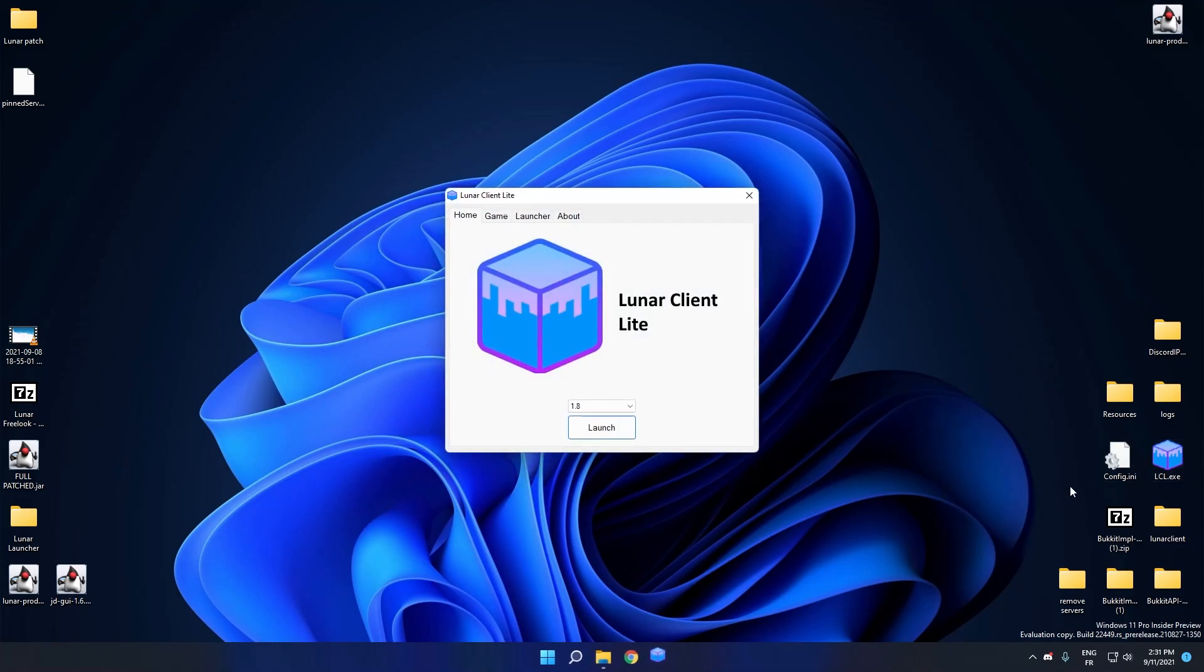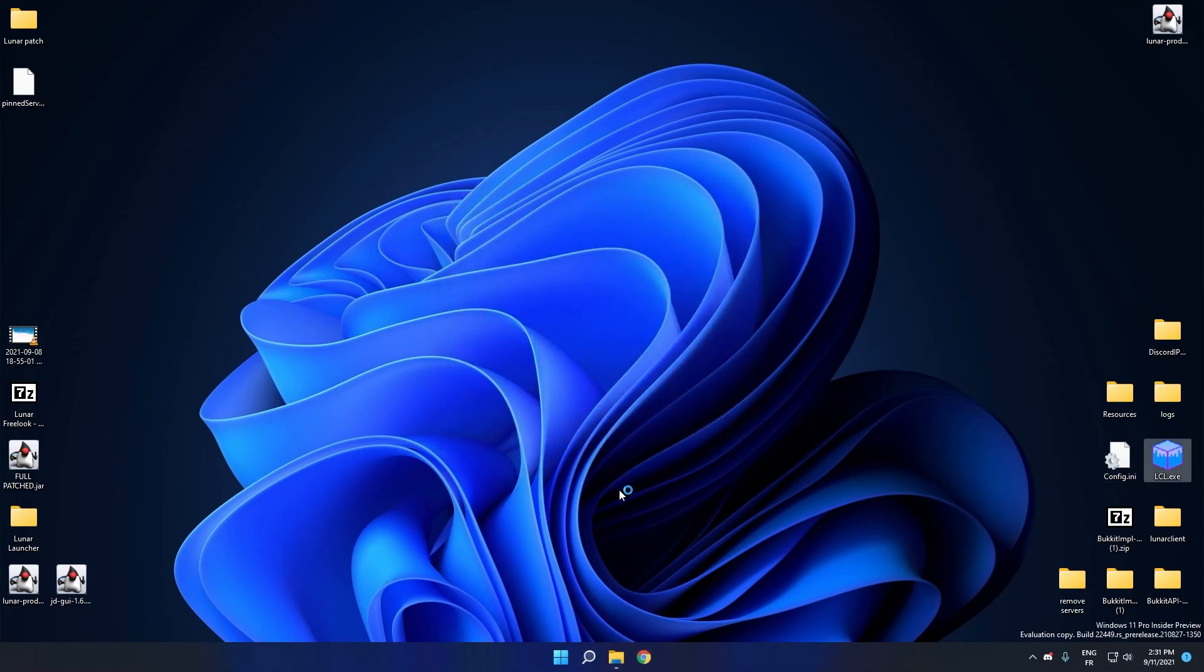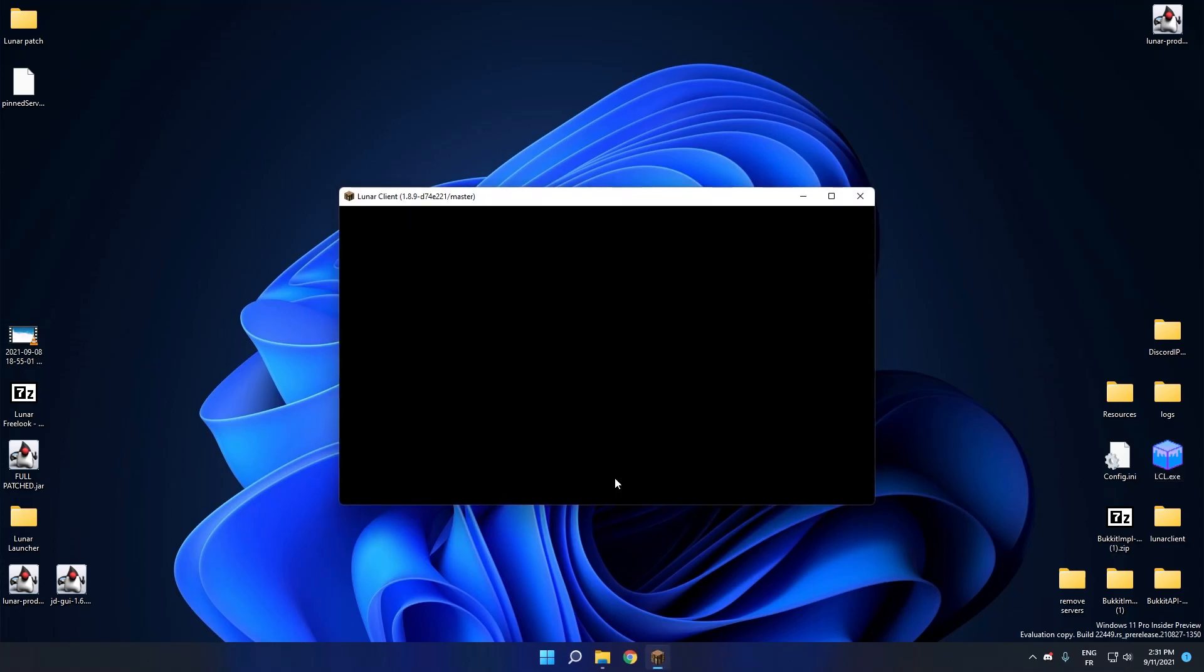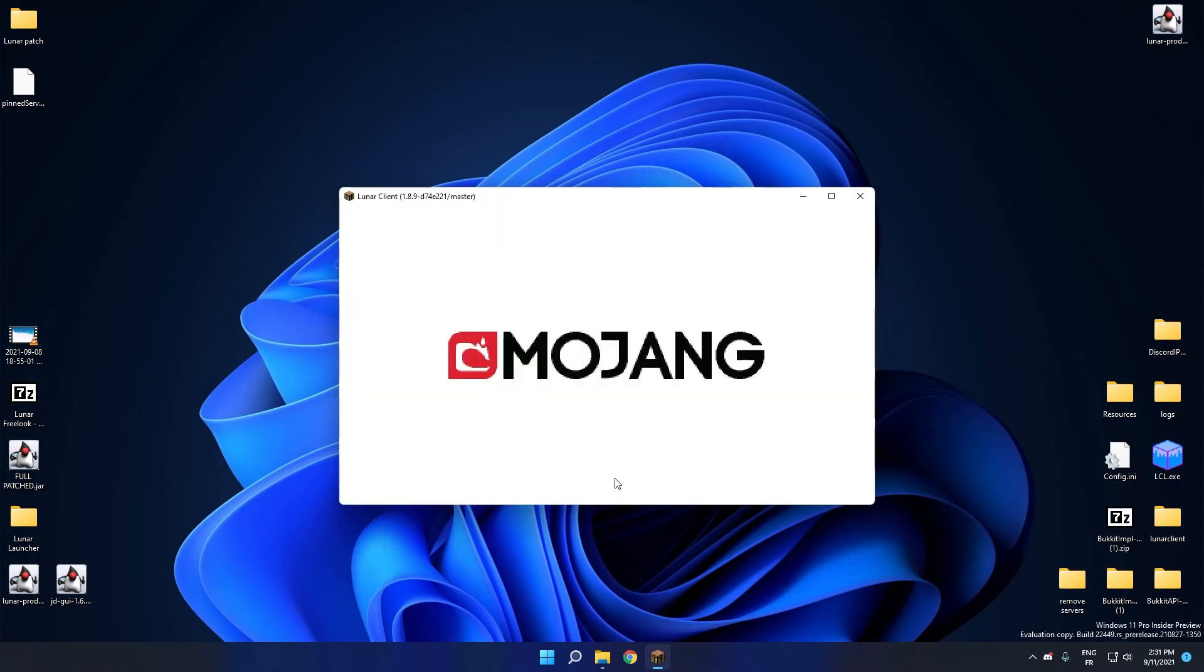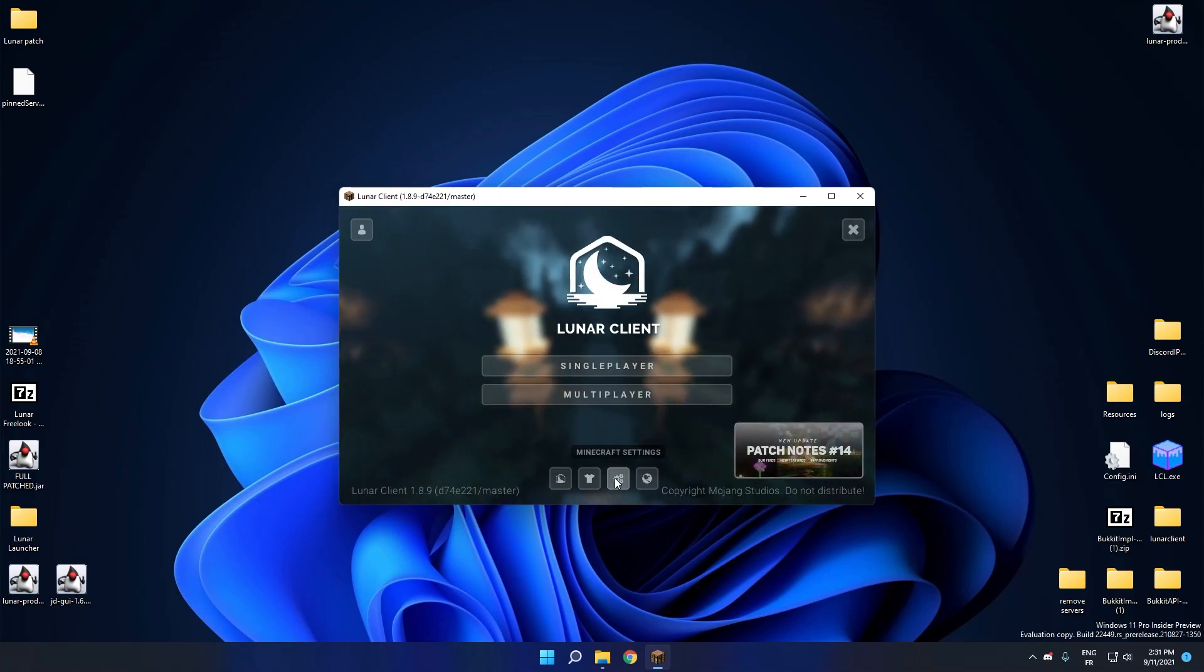And you can launch Lunar using Lunar Client Lite. And we will see if it worked or not. So I hope it works because I spent too much time doing this. Okay, we're going to wait until Lunar loads up. Okay, nice.